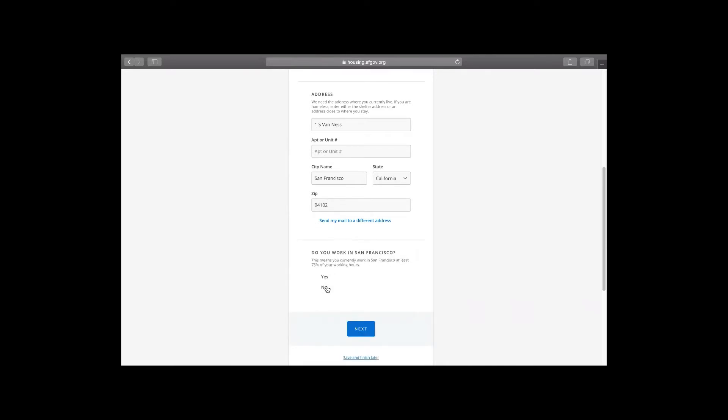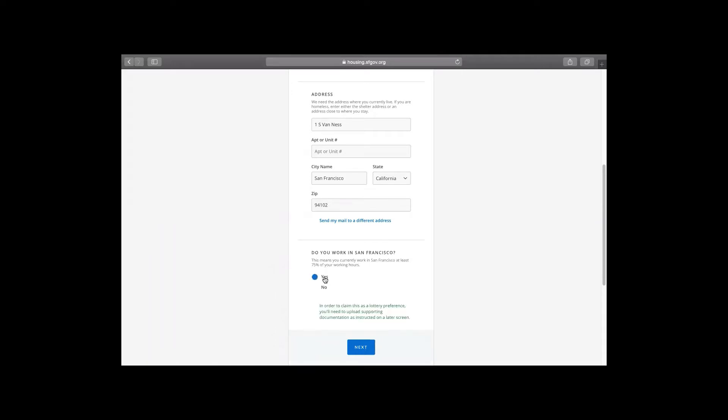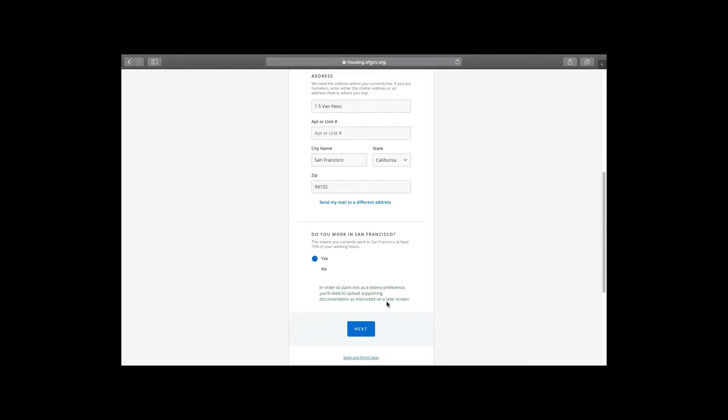Now let us know if you work in San Francisco. You must work in San Francisco at least 75% of your working hours. And that means that if you're driving Uber or you're doing deliveries, 75% of the time that you're working must be in San Francisco to be eligible for this preference. And we're going to click yes. It lets you know you need a supporting document a little bit later on. And we're going to click next.